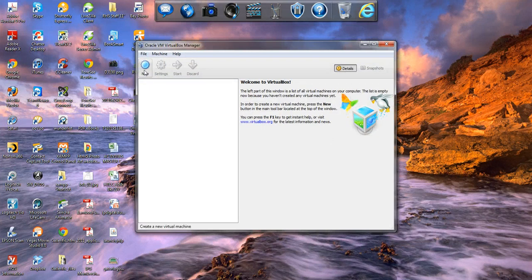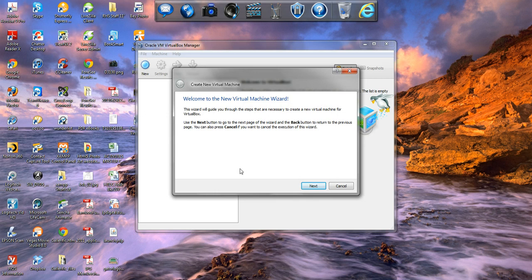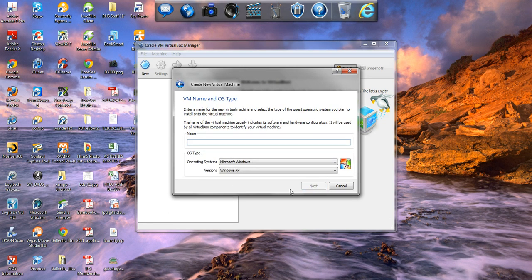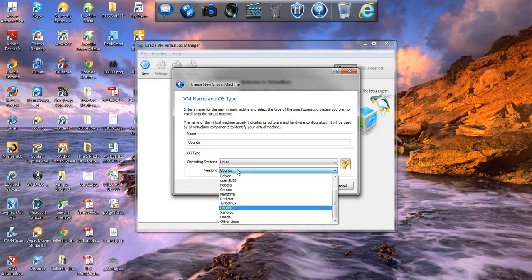Once you have it open, click 'New' and this will take us through the wizard for the new virtual machine. Before I get started, I may run out of time since screener only allows me five minutes, so if I run out of time I will be back for part two. So let's go ahead and click next. We're going to call this 'Ubuntu' for the name. The operating system is Linux and the version is Ubuntu.